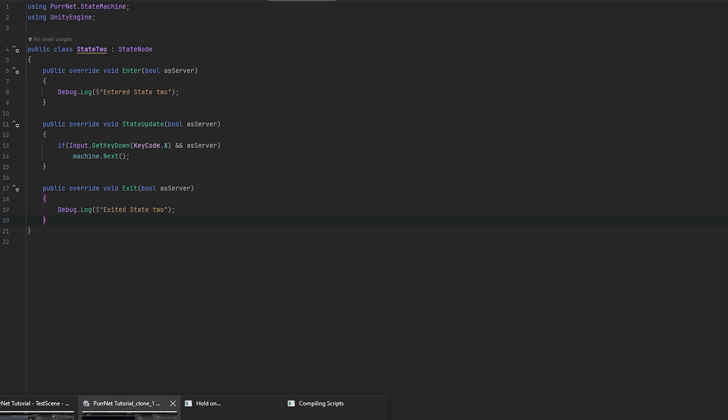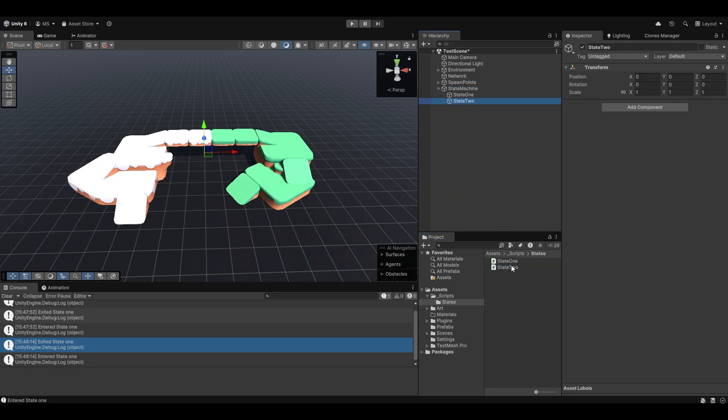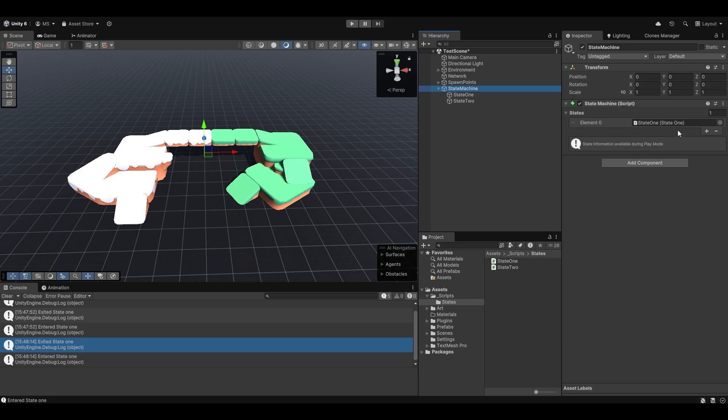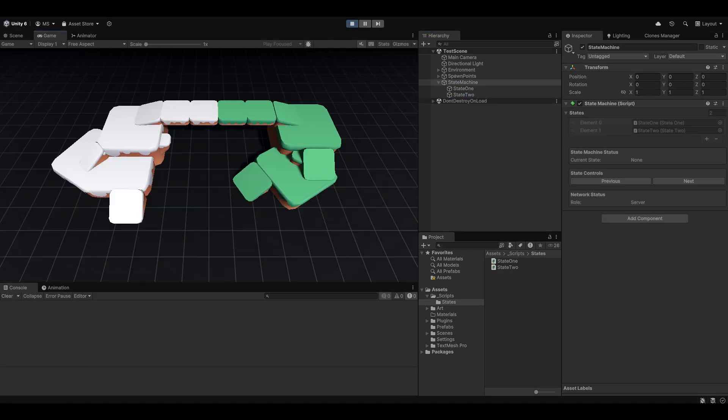And then next we'll move into the states with relevant data as well. Now of course, let's go into state 2, drag and drop state 2 onto there, and also add state 2 into our list here. So now if I go ahead and I start and I have the client join, you can see we entered state 1. The client also said entered state 1.